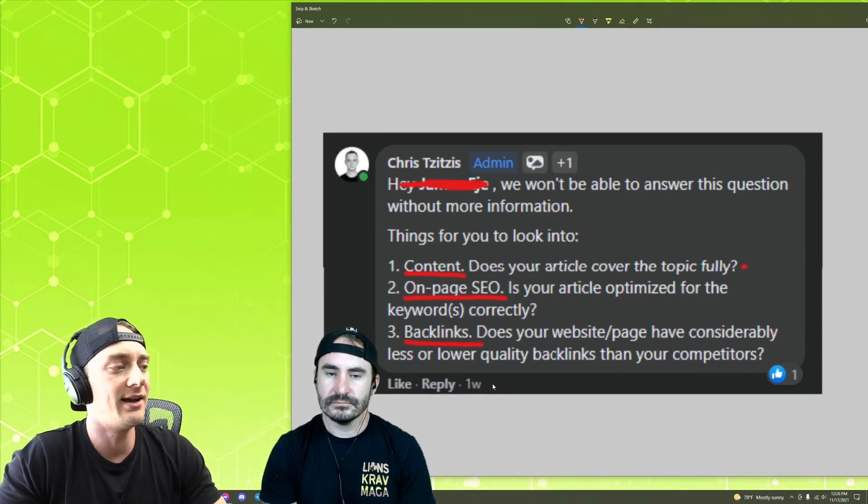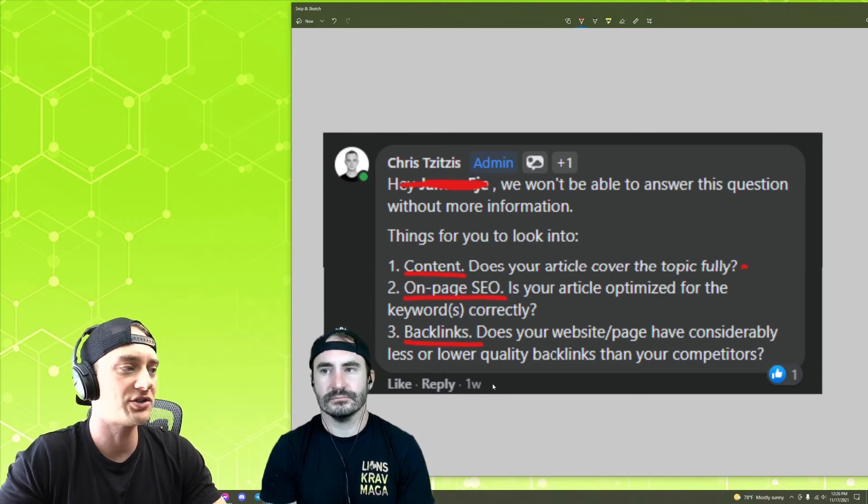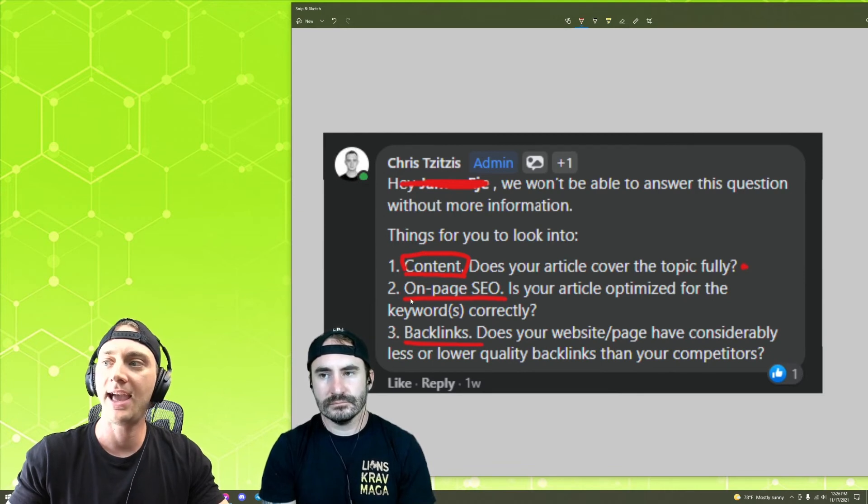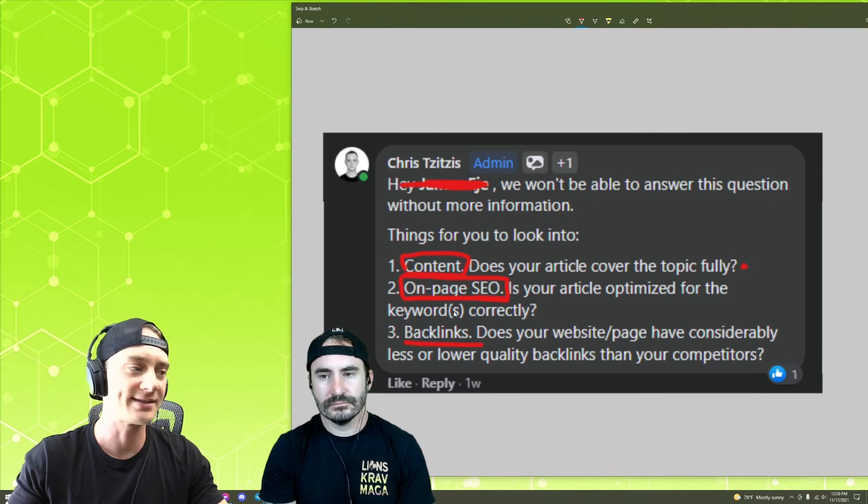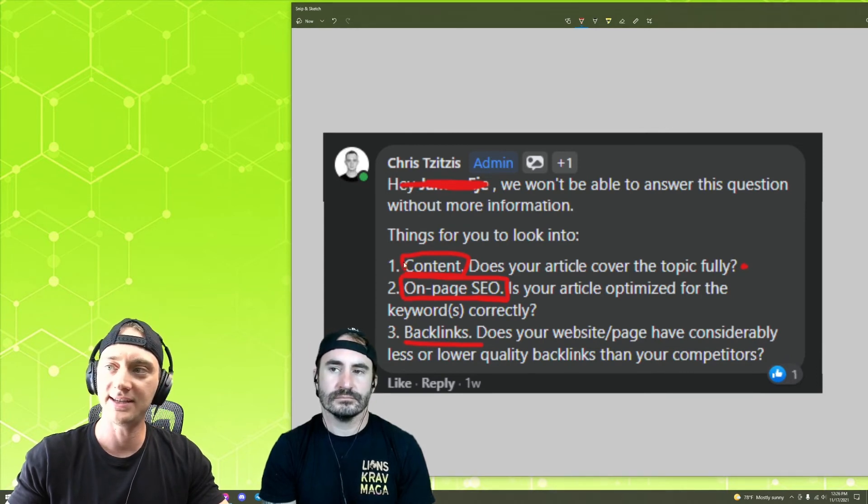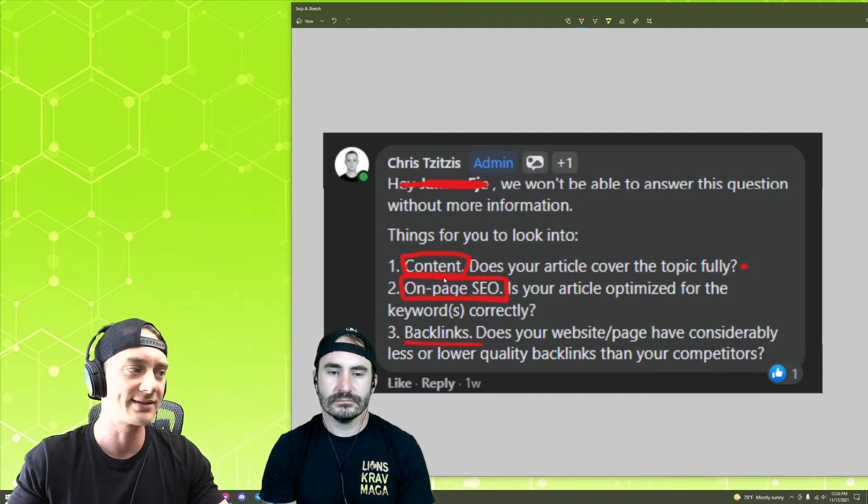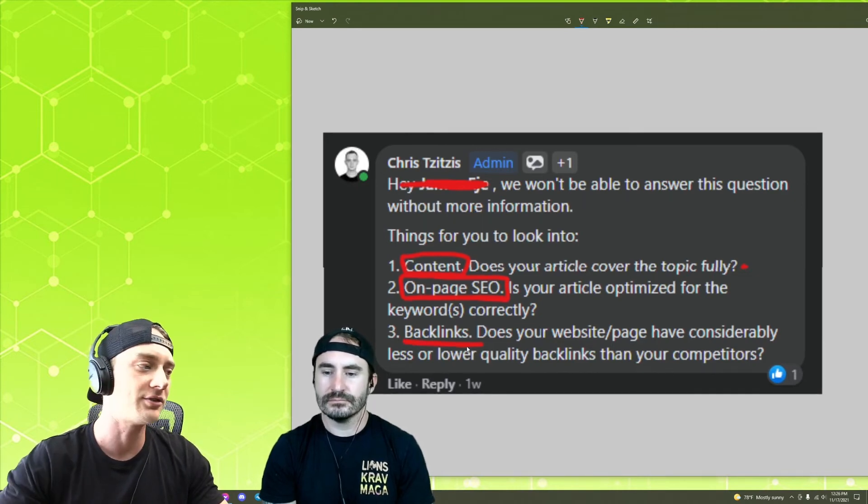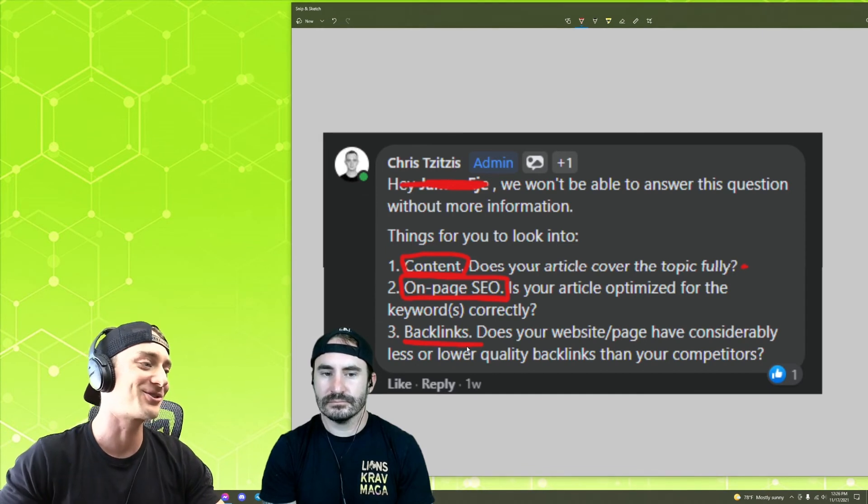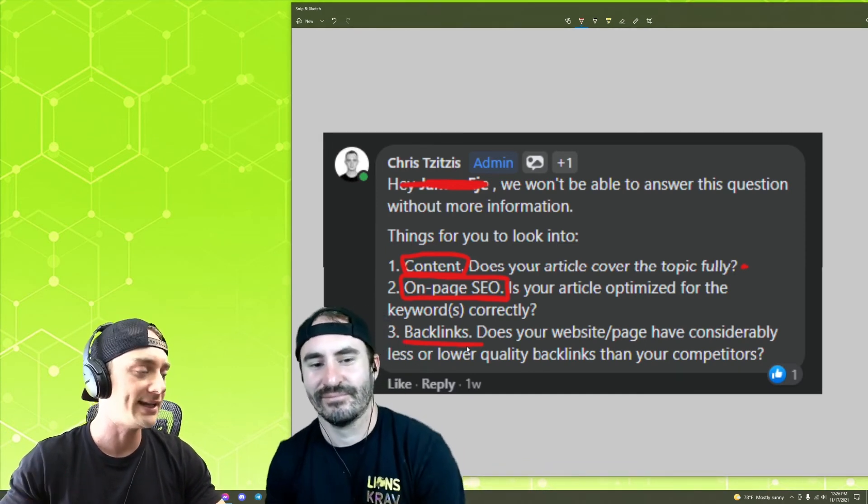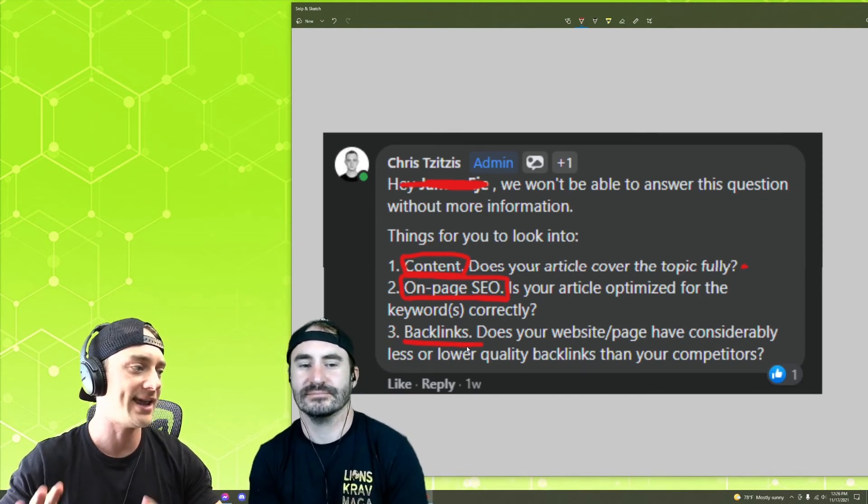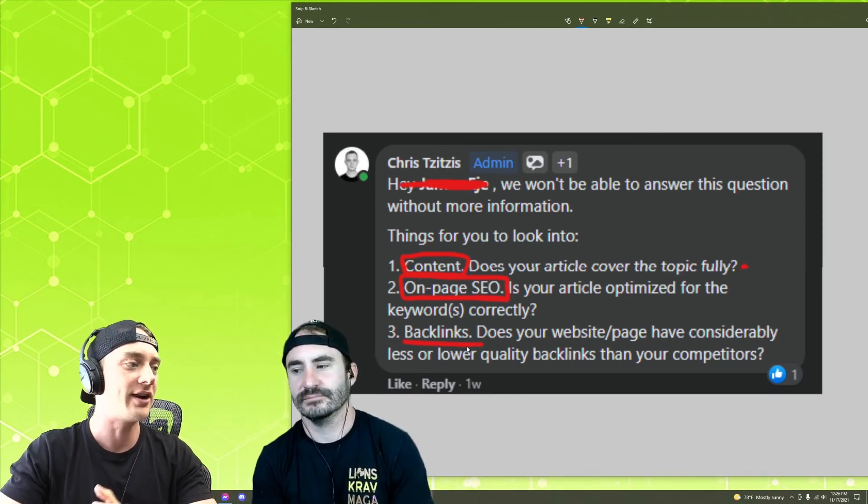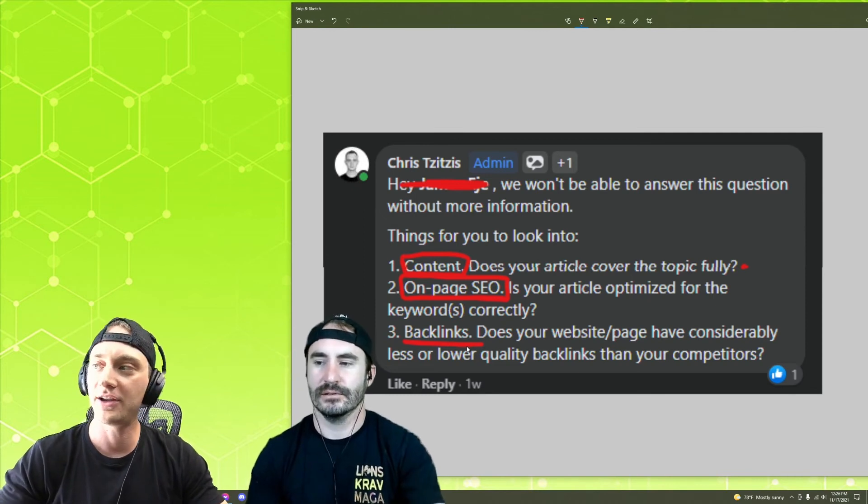And number three is your backlinks, right? Which is the hardest part of the whole equation because anyone can look at top ranking content and write similar content. Anybody can look at top ranking content and optimize it in a similar way. So these things are easy. Anyone can make changes to their own site and do these two things. The hardest part is backlinks. You do not have control or you theoretically, you're not supposed to have control over other sites linking to your website or your content and saying, this is a good source of information, right? So this is the hardest part of the equation.